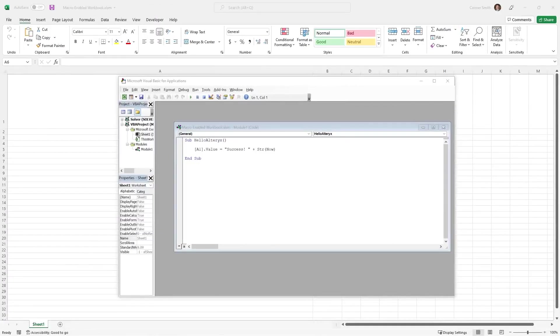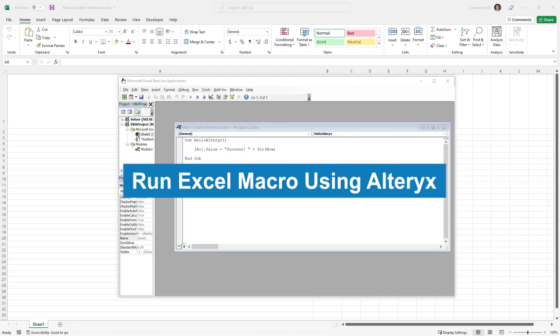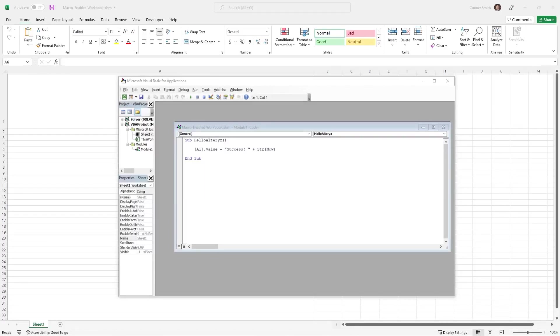Today, we're covering how to execute an Excel macro using Alteryx. Let's get started.